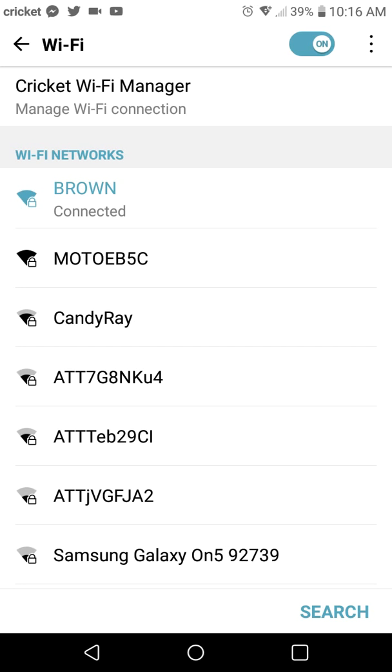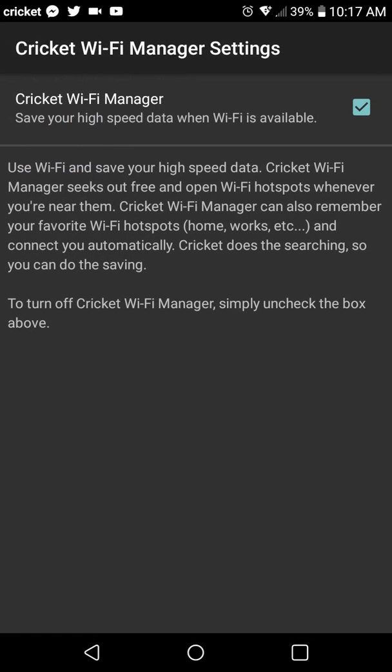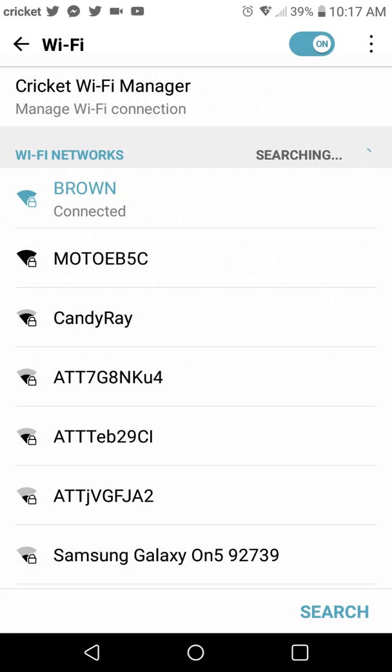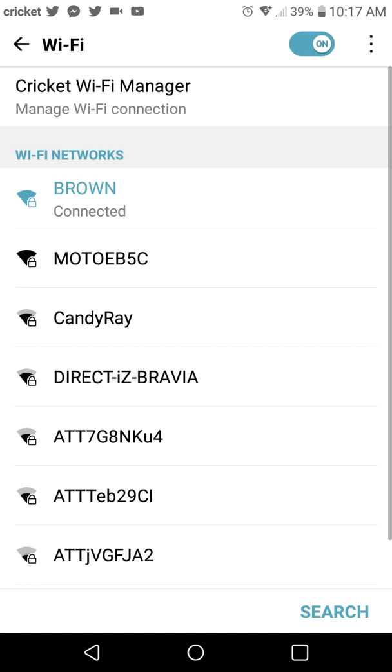At the top, you see Cricket Wi-Fi Manager. So first thing you want to do is click on that and you're going to toggle that to be off. Just uncheck the box to toggle it off. I'm going to press back. Cricket Wi-Fi Manager is now off. I don't want it managing my Wi-Fi connection.